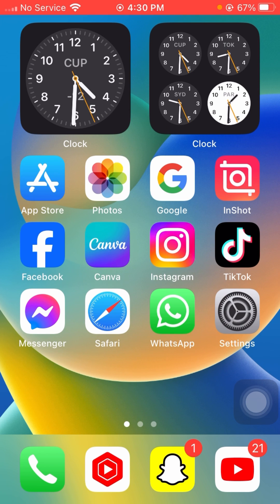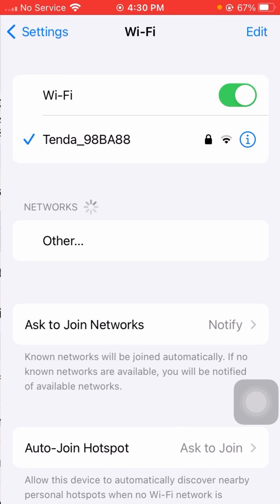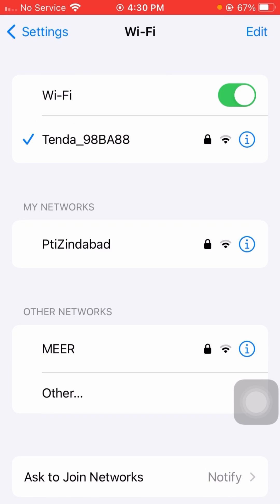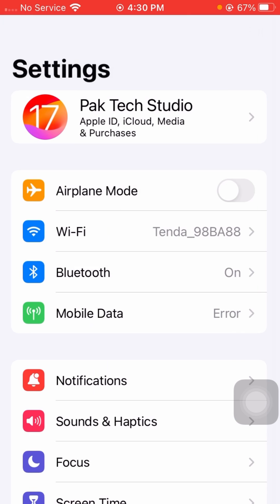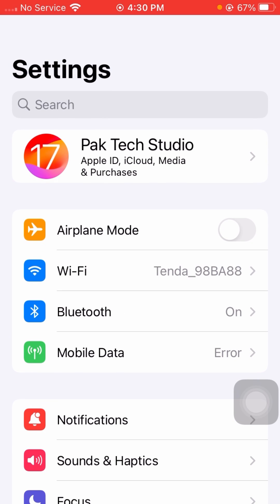First of all, simply what you have to do is open Settings and from here you have to click on Wi-Fi. You have to also make sure that you are connected with the internet connection. After that, go back and check if your problem has been fixed or not.